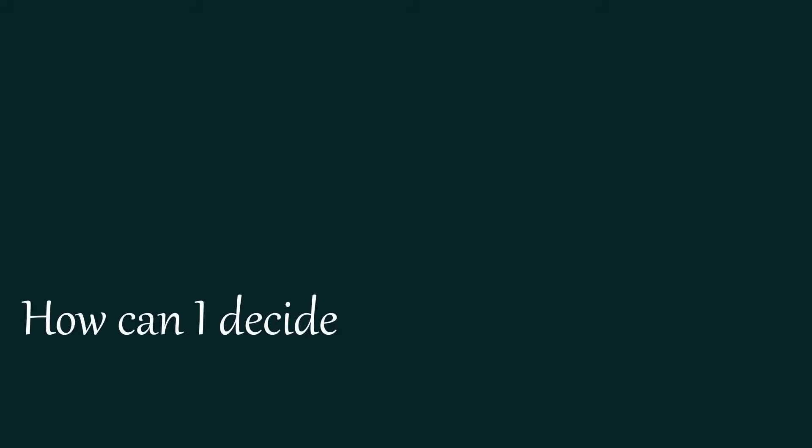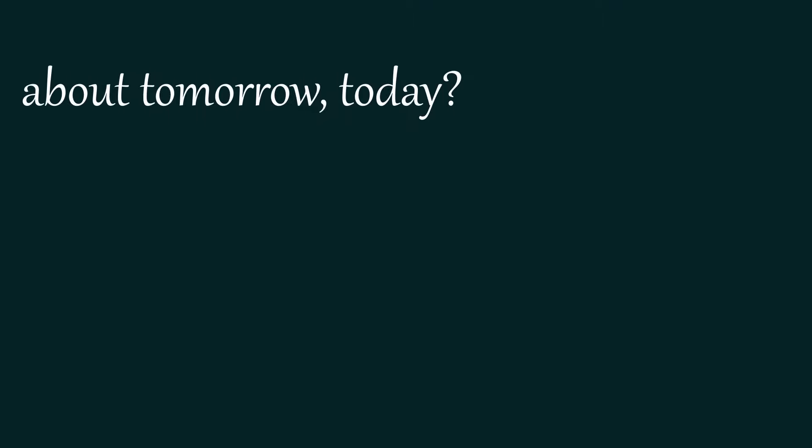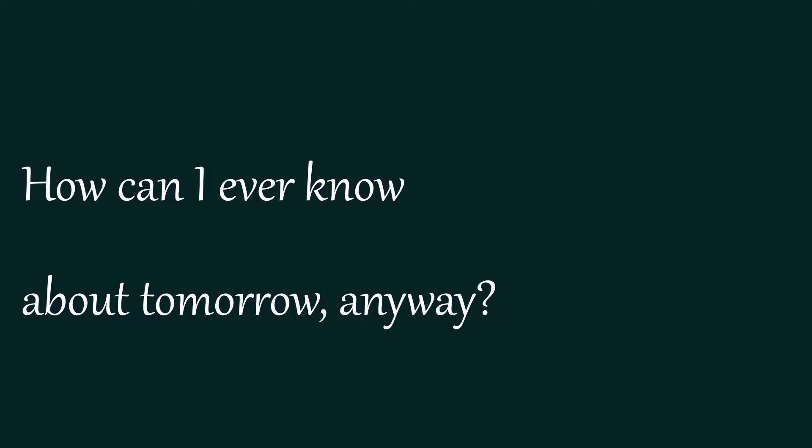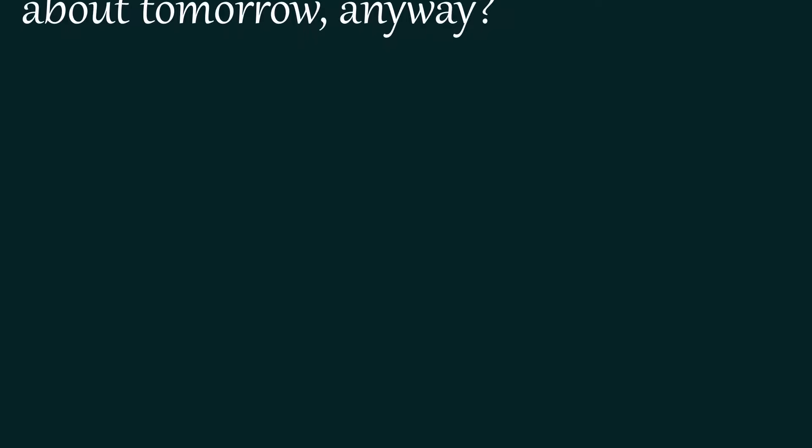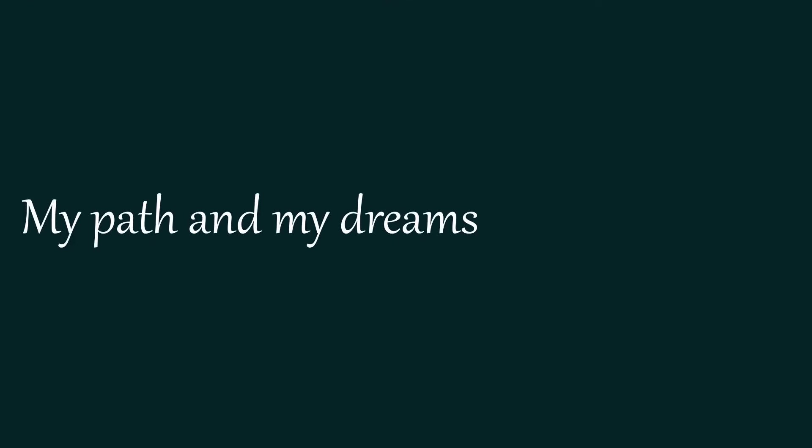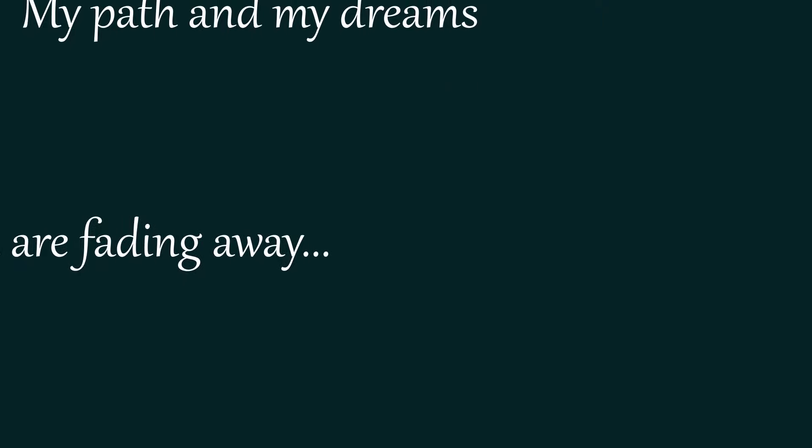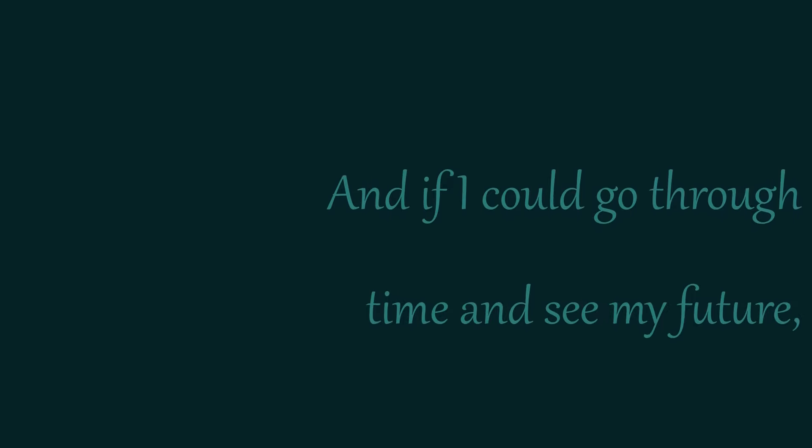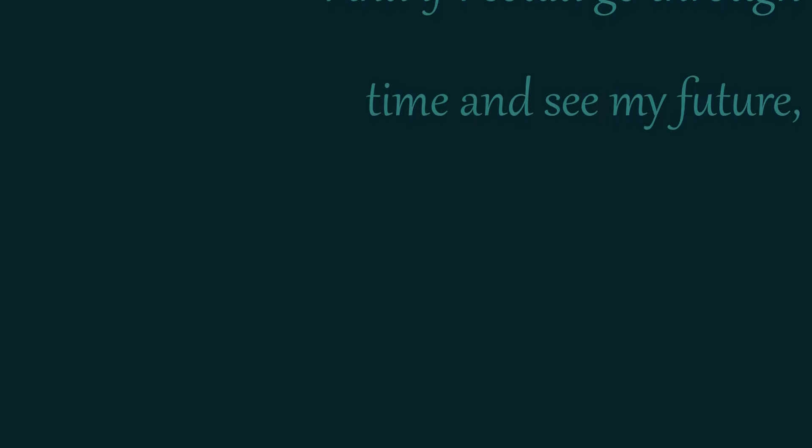How can I decide about tomorrow today? How can I ever know about tomorrow anyway? My path and my dreams are fading away. And if I could go through time and see my future.